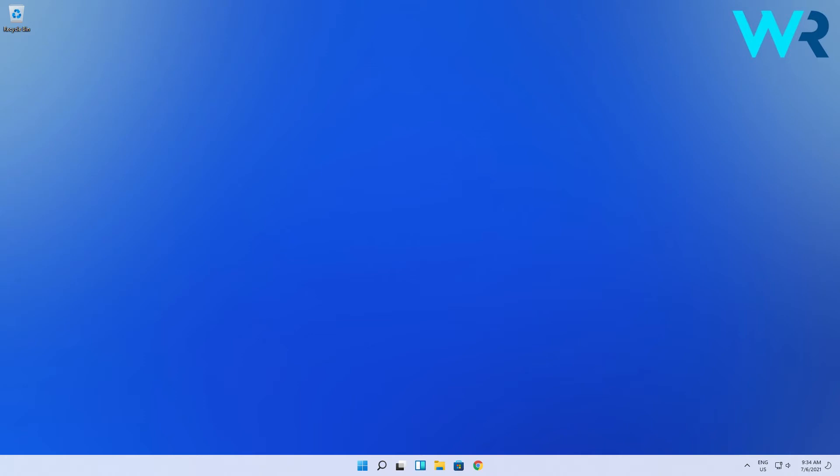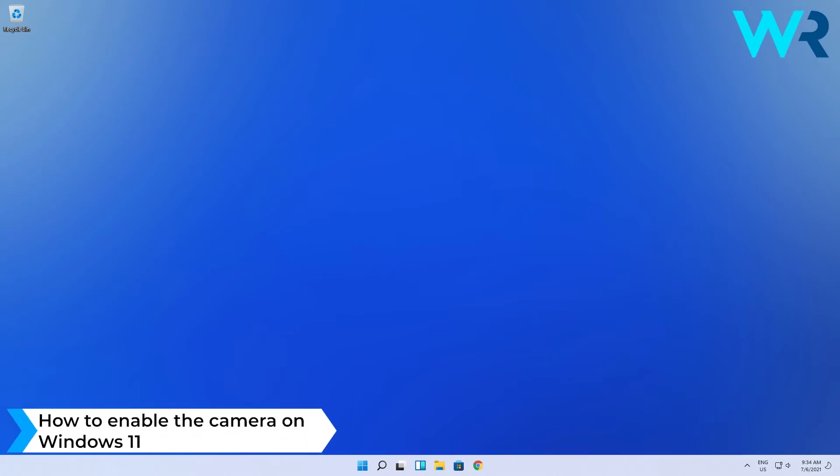Hello everyone, Edward here at Windows Report and in this video I will show you how to enable the camera on Windows 11.